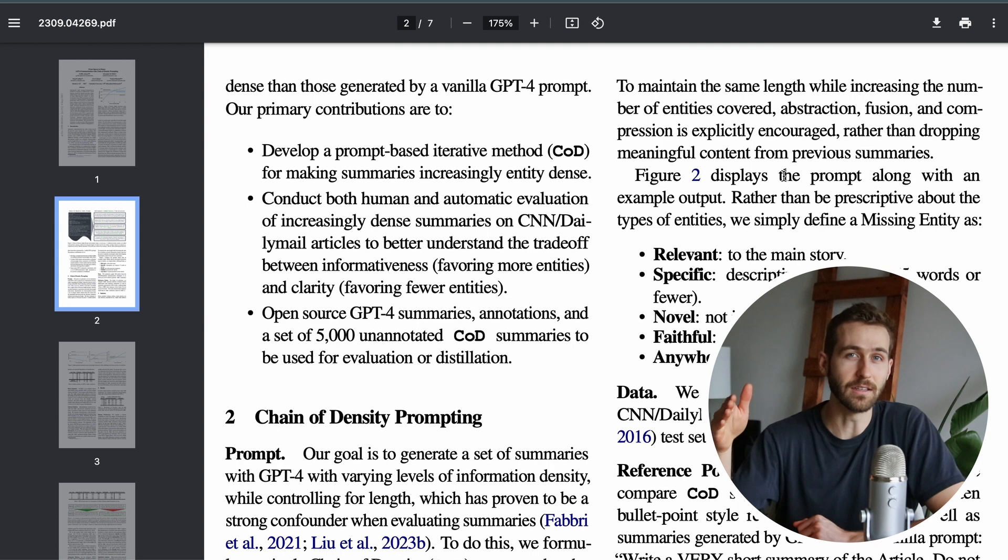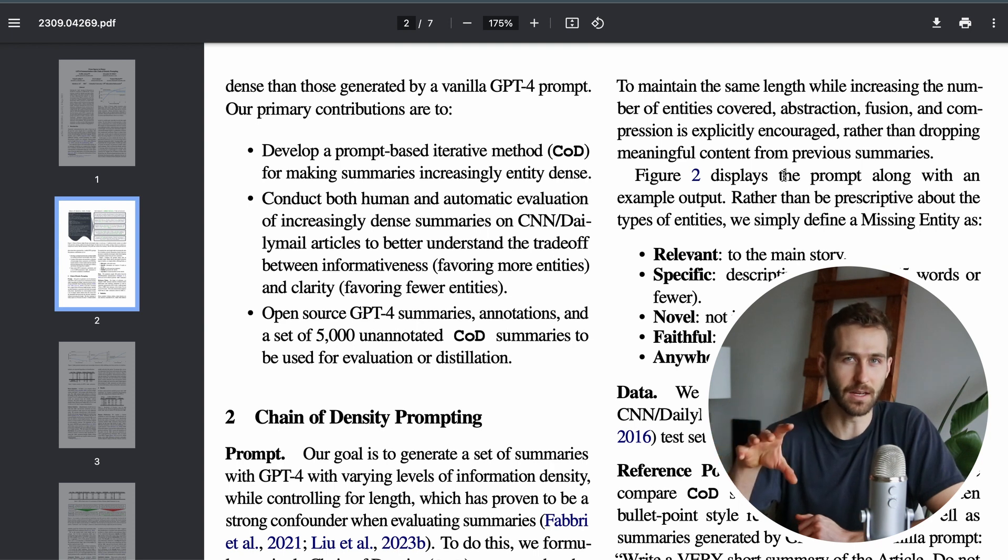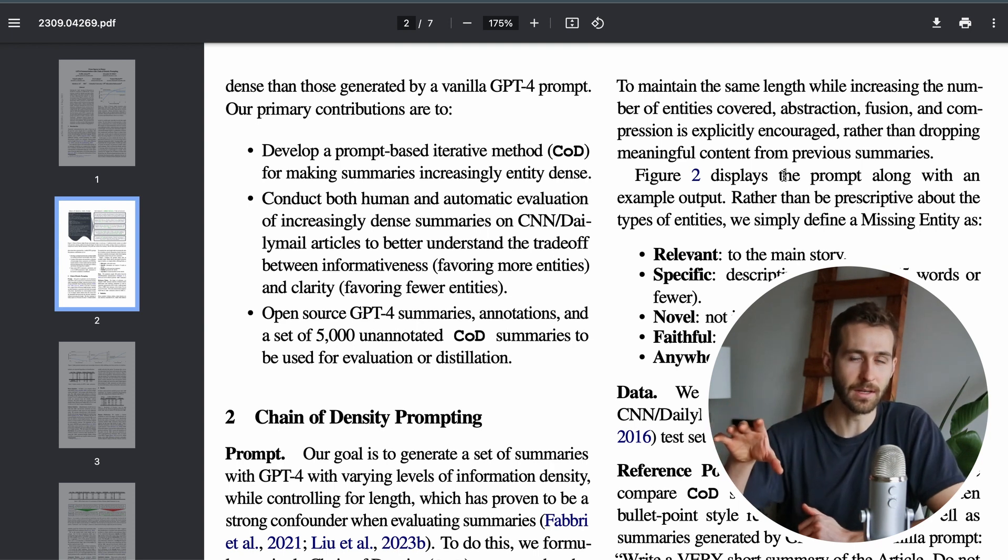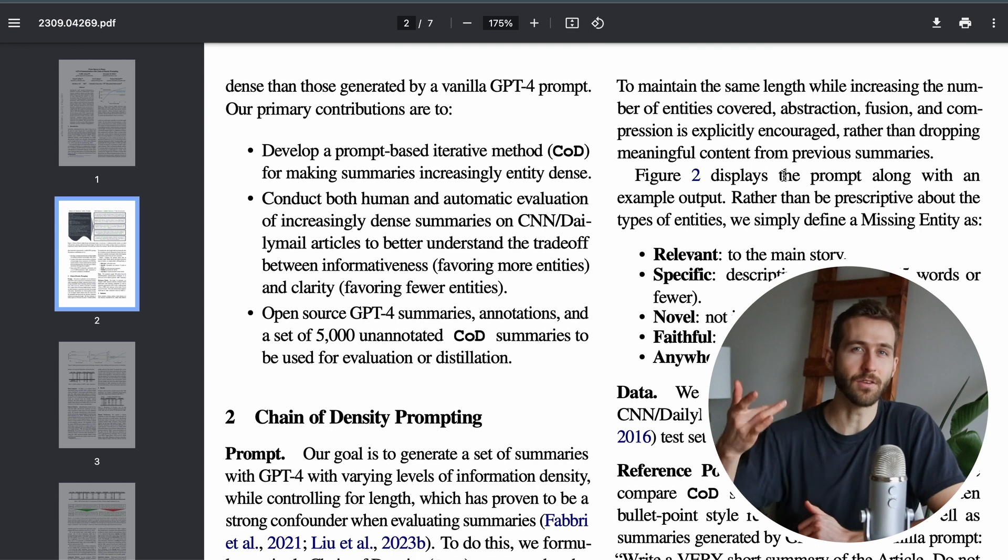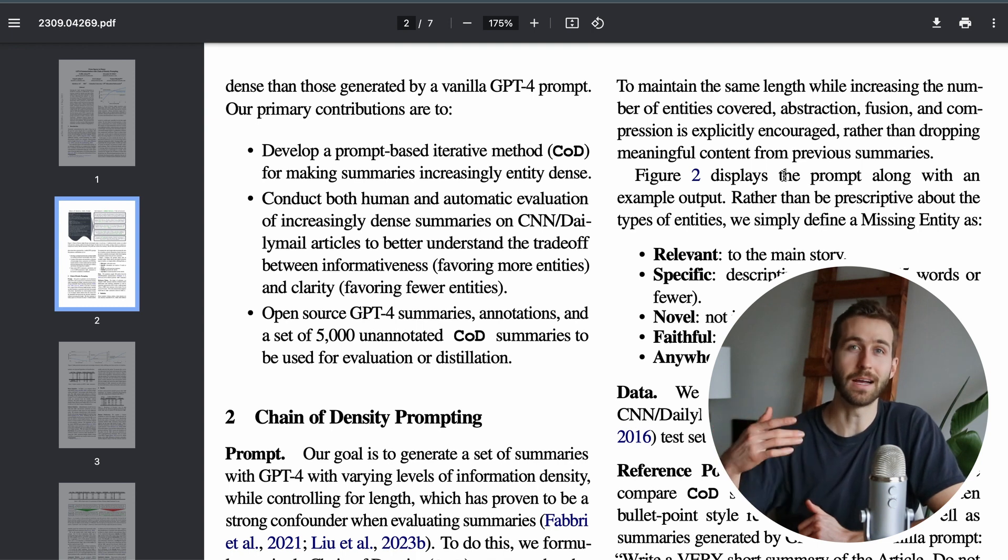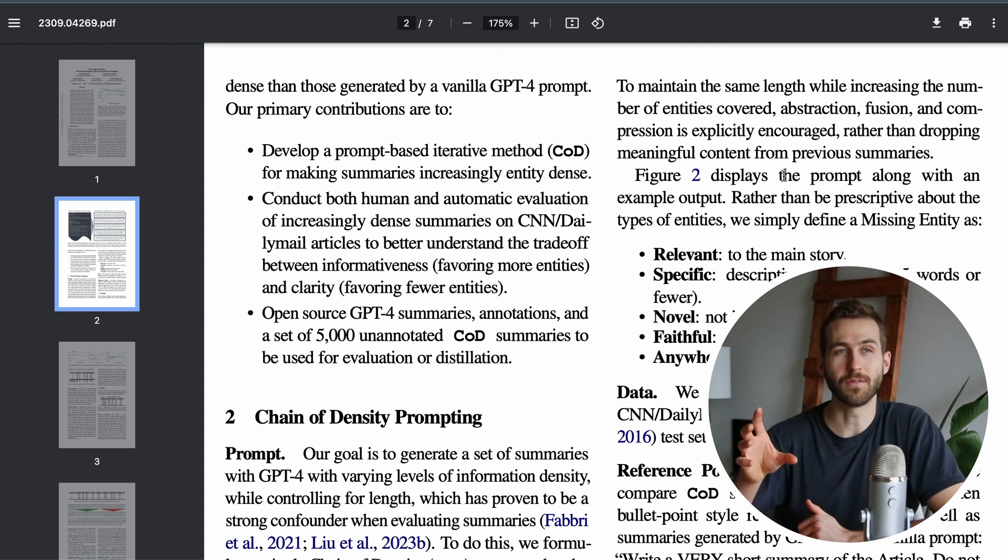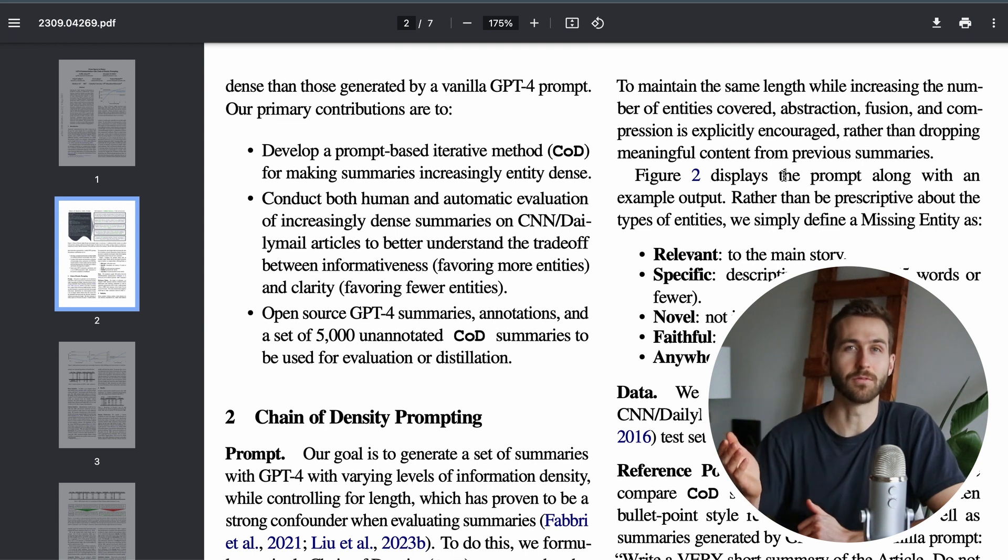Make sure those entities are being included in the summary, and then iterating over this process five times in order to continue identifying entities which were missing from the previous summary.